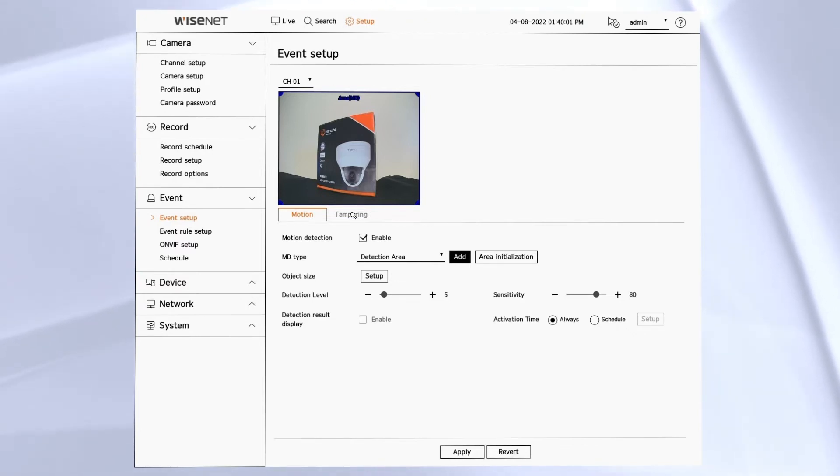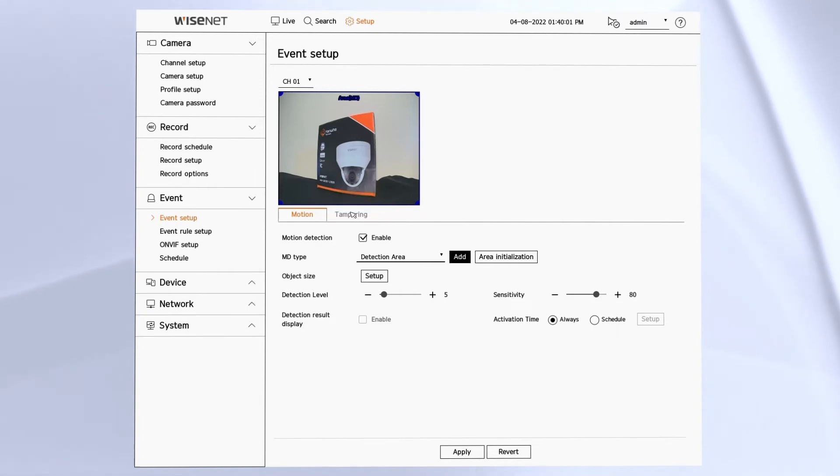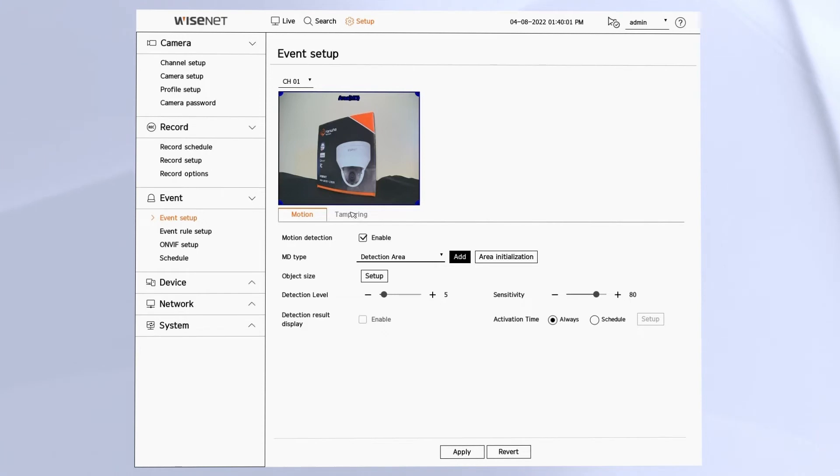Usually you'll leave this at always, so that way the camera is always detecting the events. And then in the recorder, you can put it on a schedule of when it should take an action or when it should do something with that event.